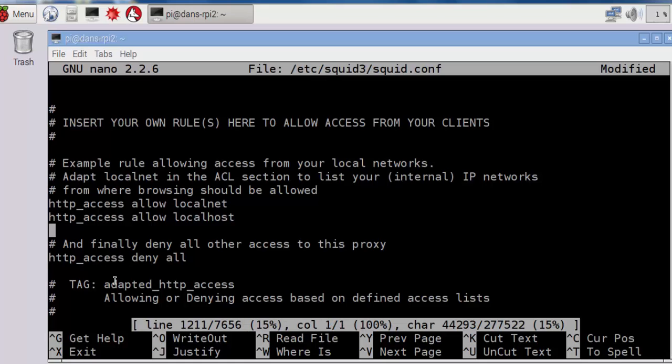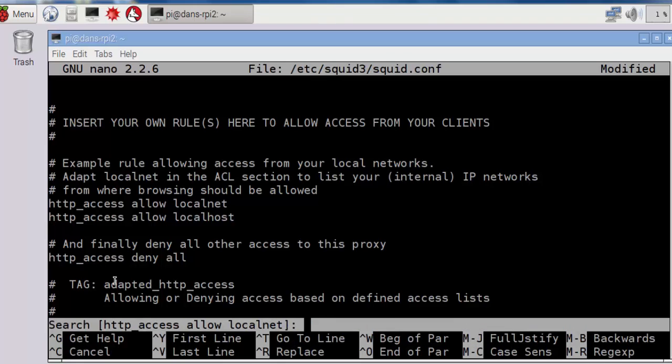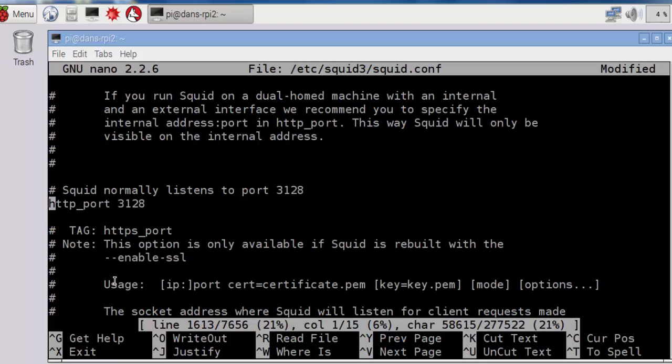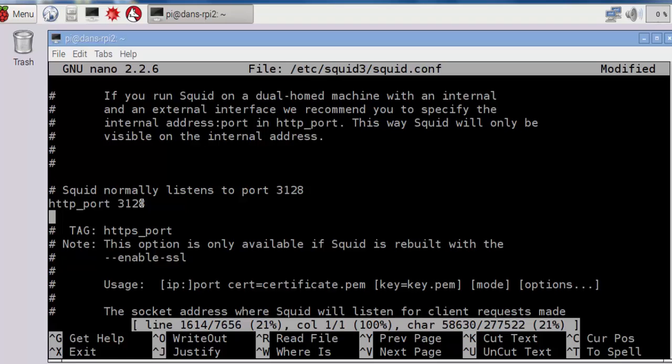I also like to double-check the port that it's listening on. So let's just look for that for fun. Control-w, where is http_port 3128? And you can see there it is. Squid normally listens to port 3128, and there it is, http_port 3128. And it's not commented out, so that's good.